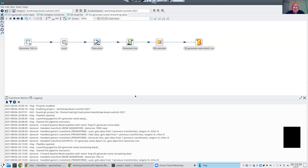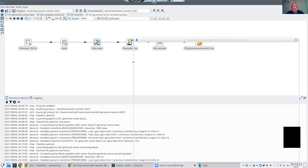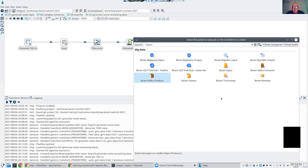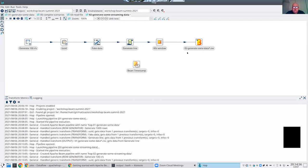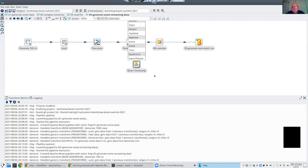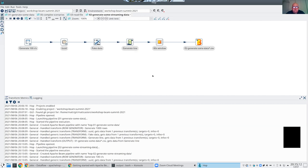Other things you can do with unbounded pipelines: get or put a timestamp on data. You can actually change a bounded (batch) pipeline into an unbounded one by simply setting a timestamp on it.